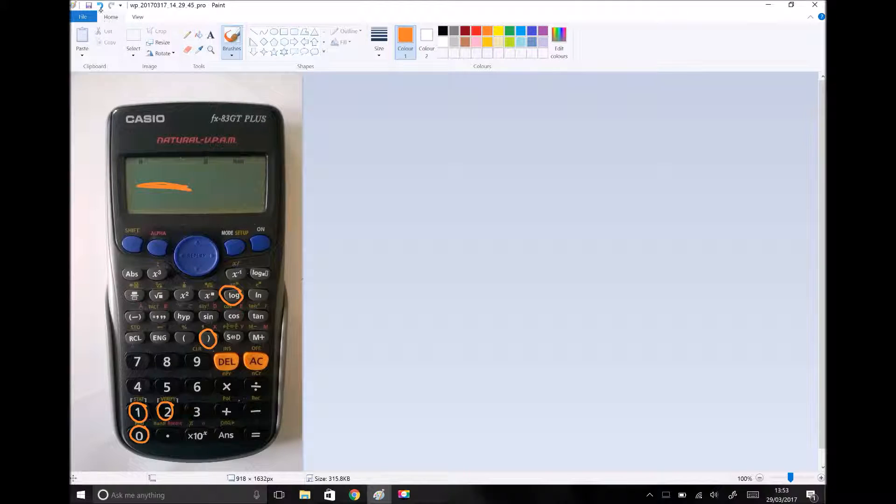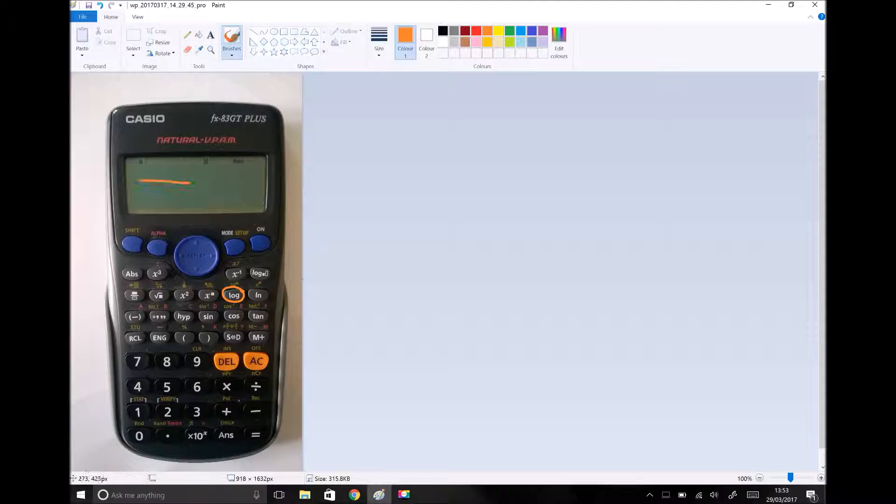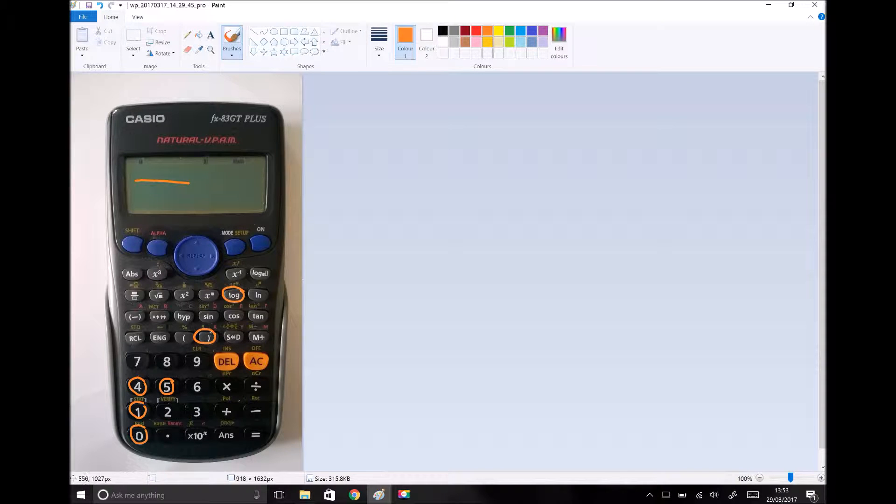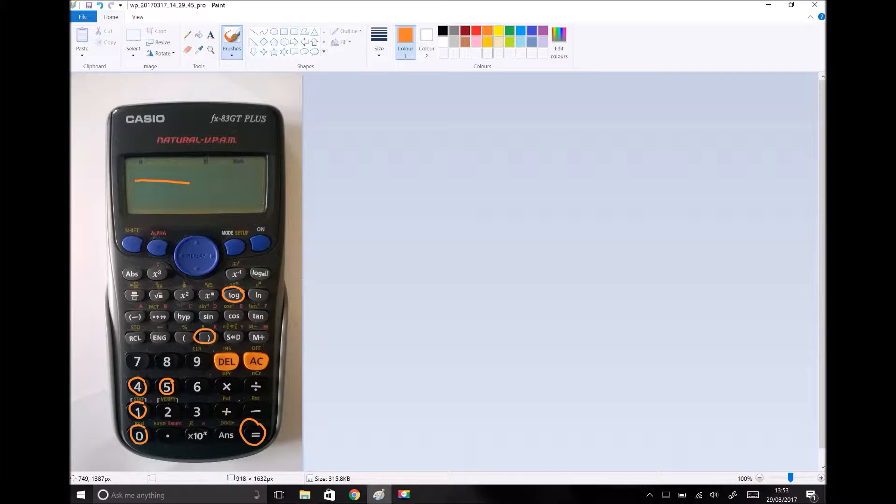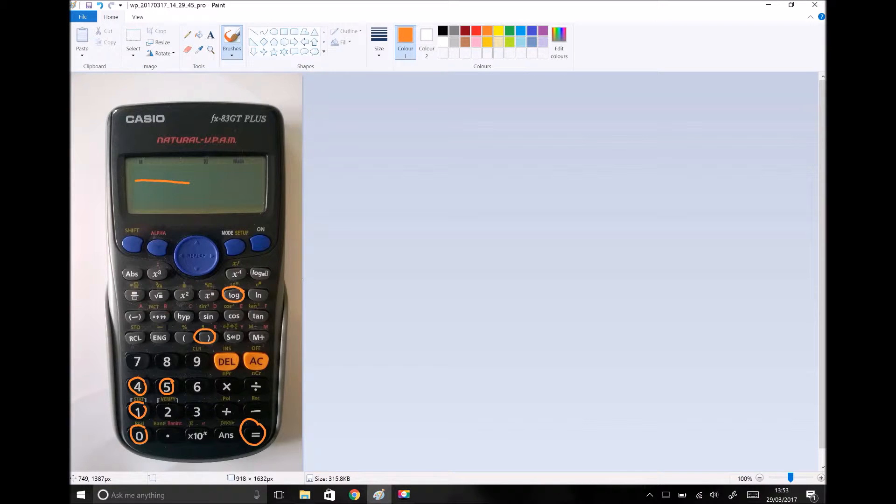In another example, you might want to do log of 1450, in which case you'd hit the log button and you would get log open brackets 1450, close brackets, equals, and there you would get an answer of 3.16. So it really is straightforward, but the key thing to remember is that that log button represents log to the base 10.